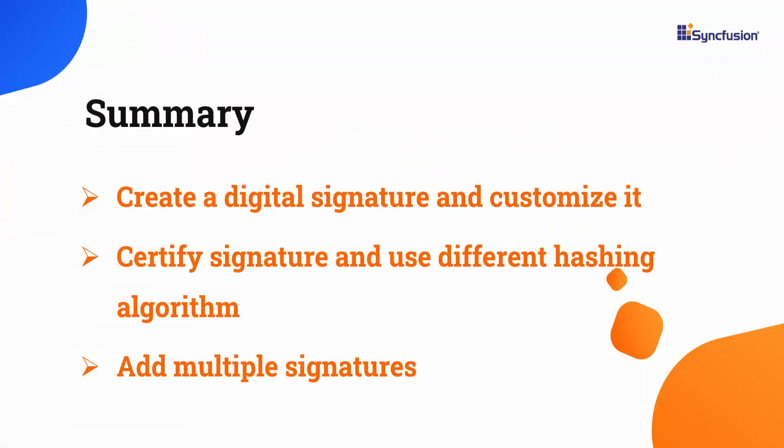Let me recap what I have shown so far. I showed you how to create a digital signature, customize its appearance, and certify signature. I also showed how to use different hashing algorithms and add a timestamp and multiple signatures to the document.